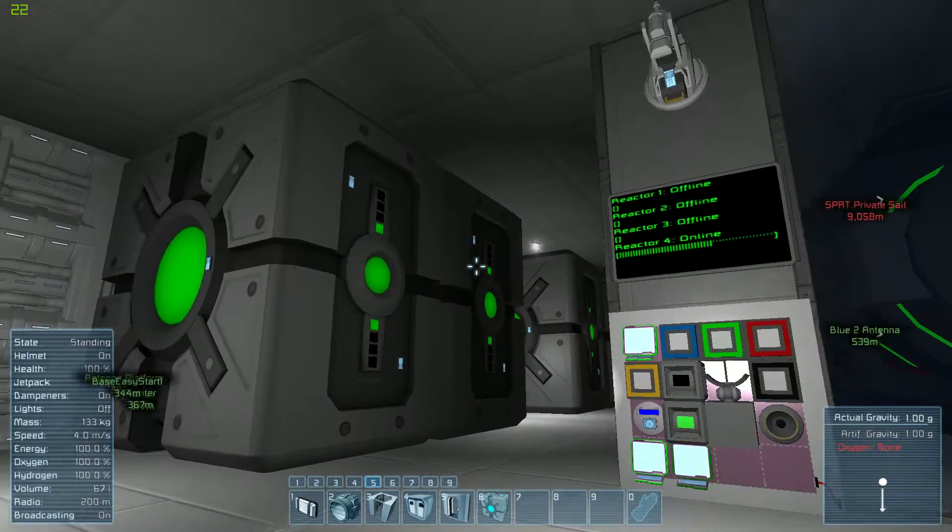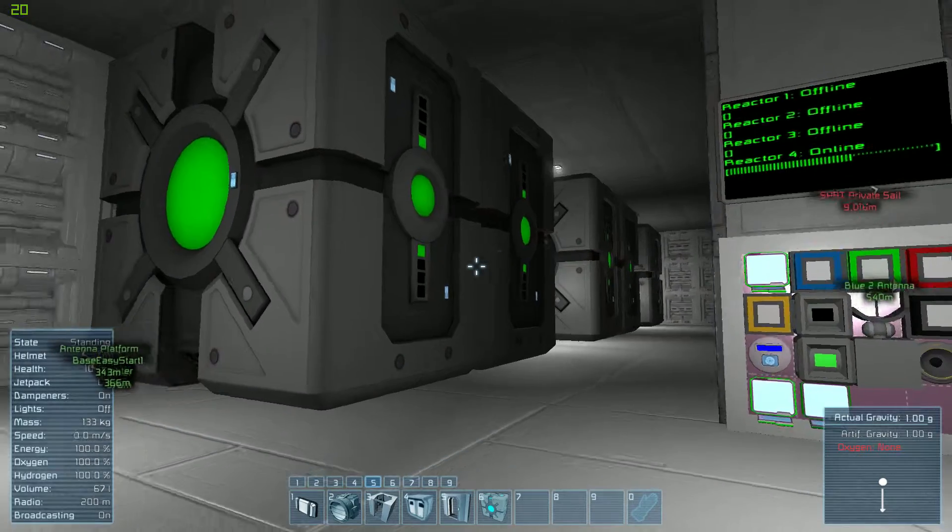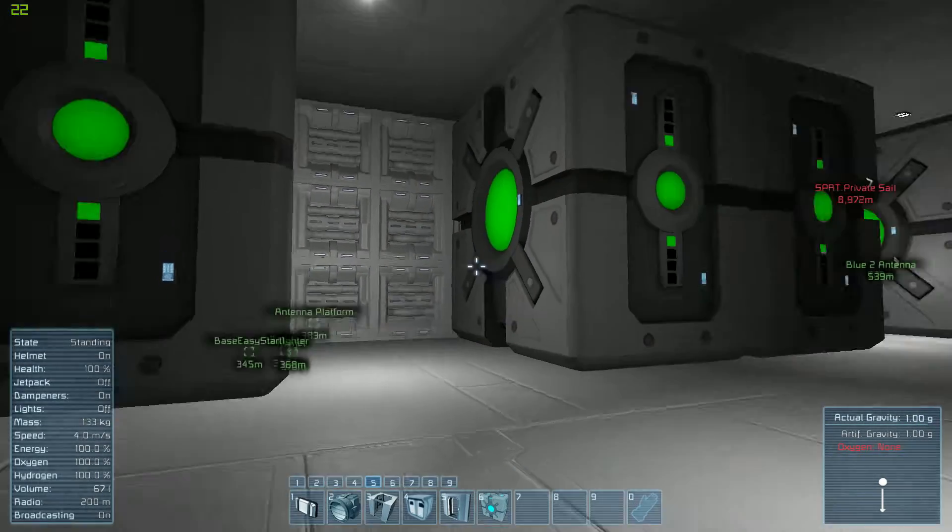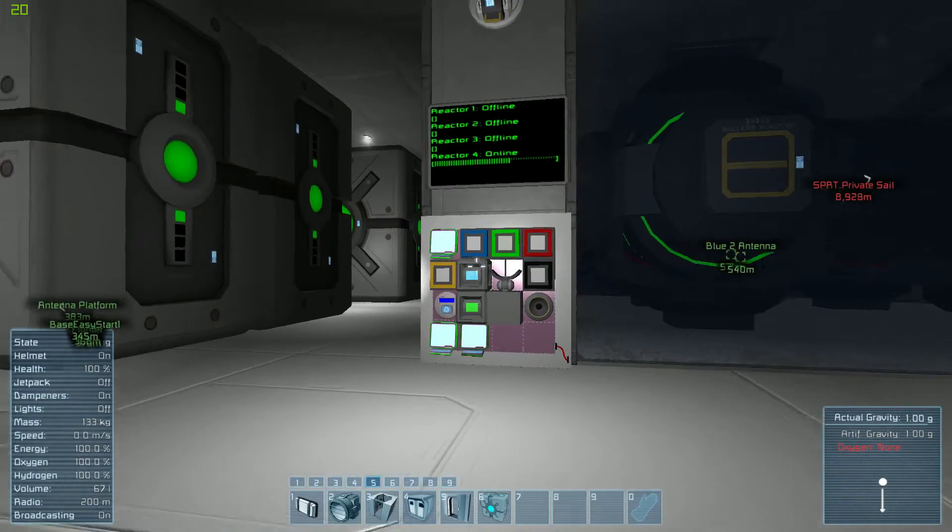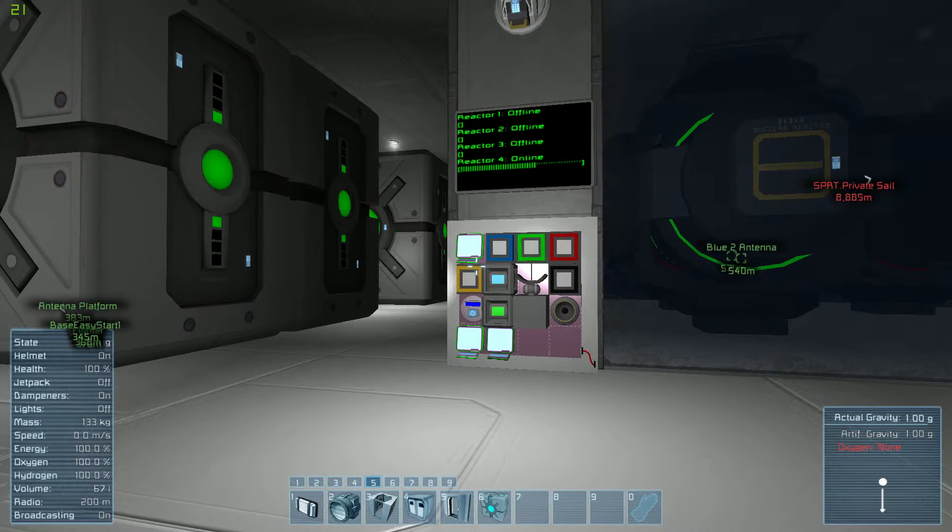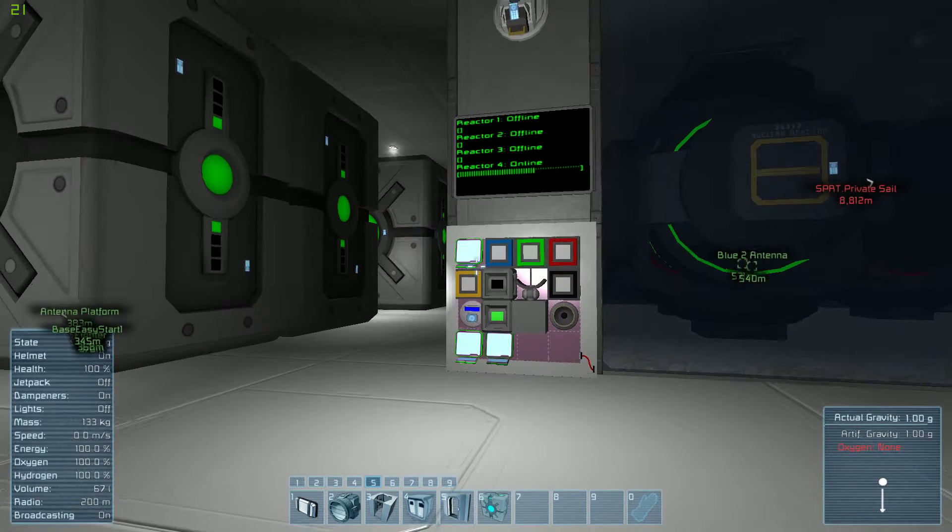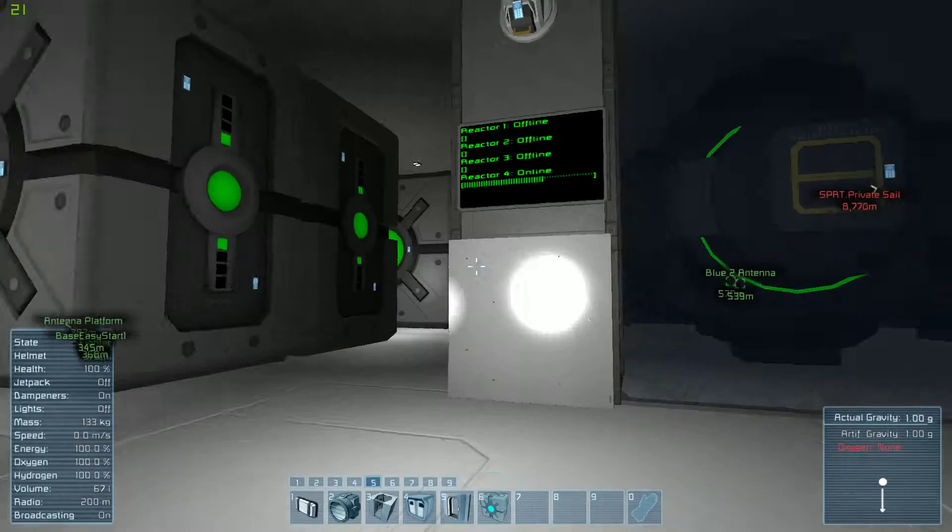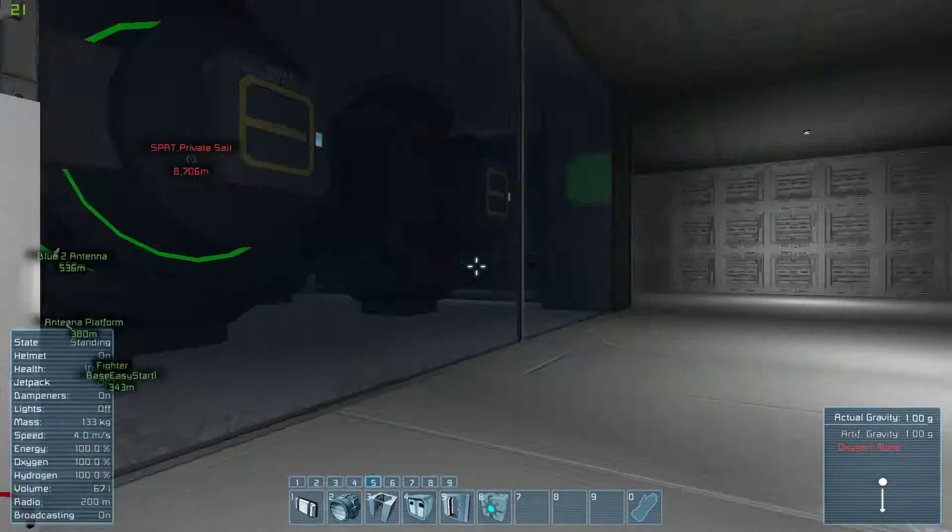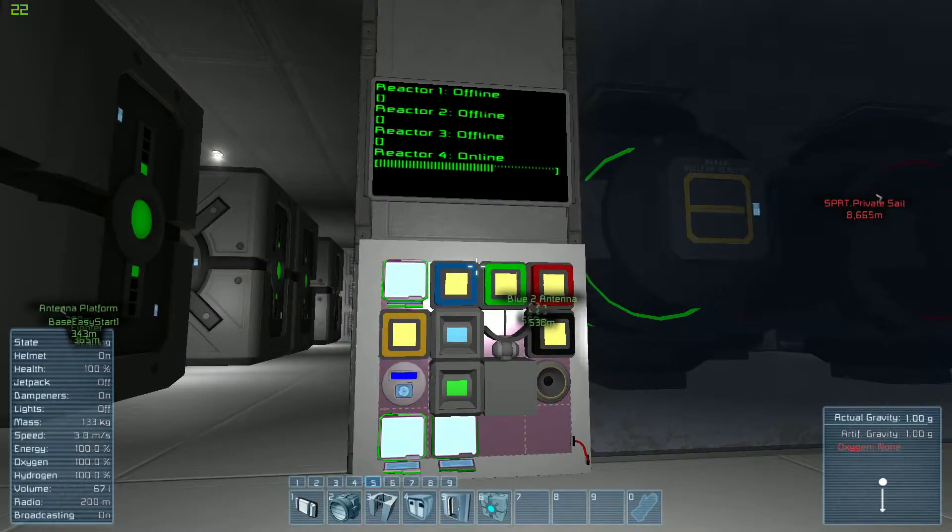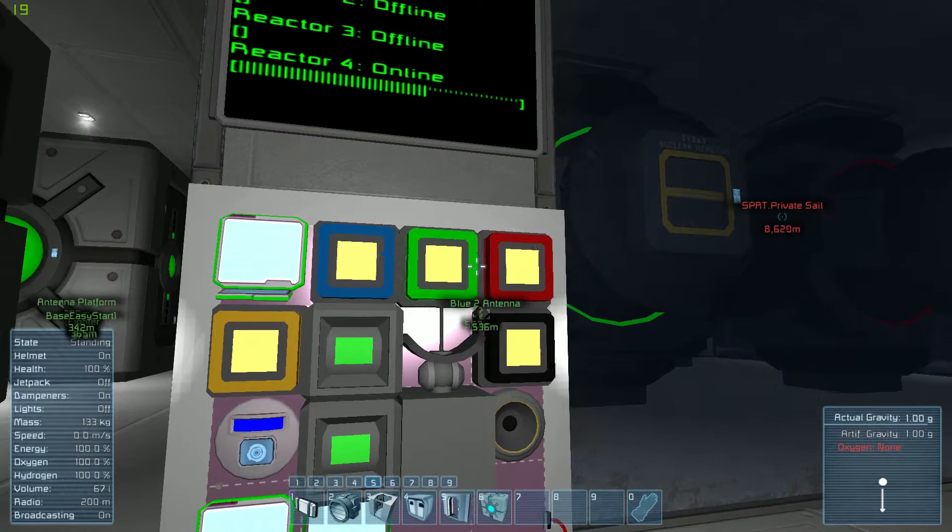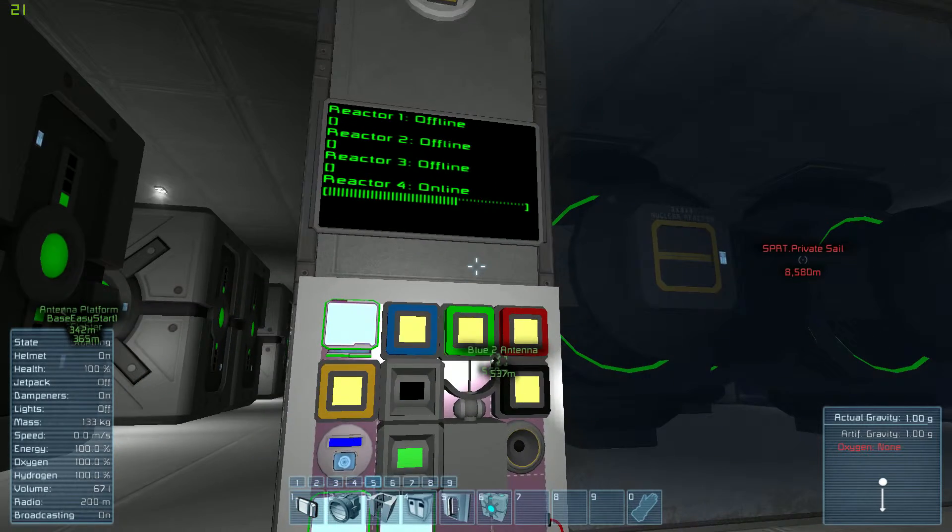And that's because it's calculating just how much is needed out of that particular one to give energy to everything that's requesting it. So like, there's, you know, a few jump drives here, you'd never realistically have this many. And so you don't really need to worry too much about something like that, but you may have thrusters going, that could be a problem. So I'm going to go ahead and turn the reactors all back on.